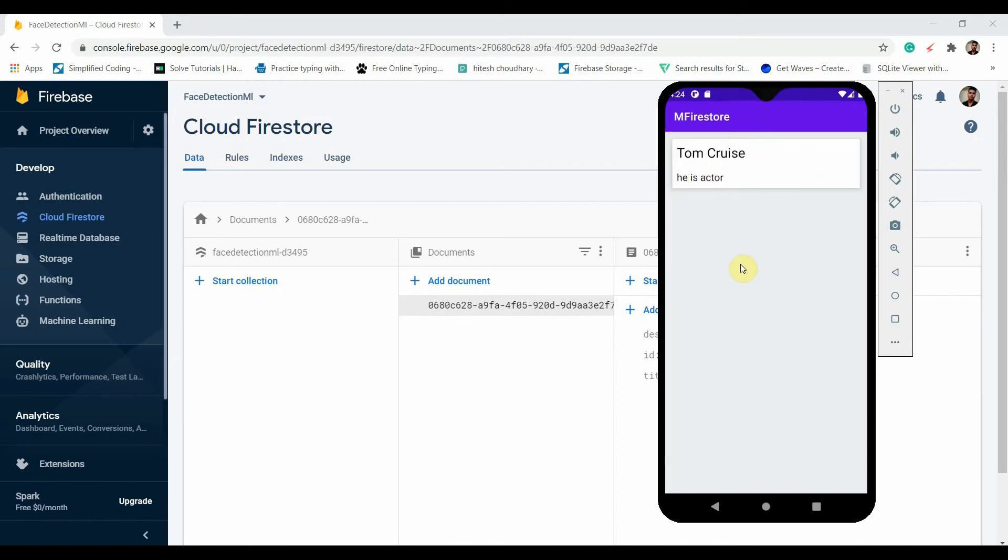Here we have used RecyclerView to display all the items and CardView to display each item. So this is a read operation. We are remaining with two operations: update and delete.